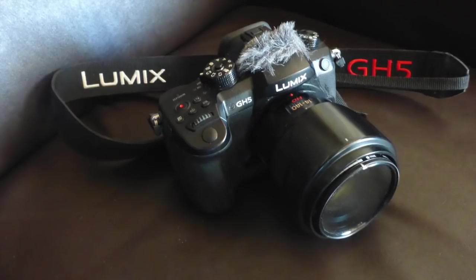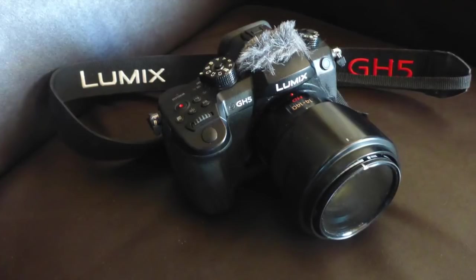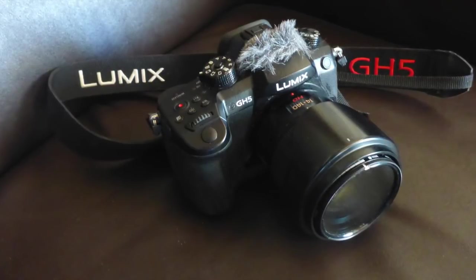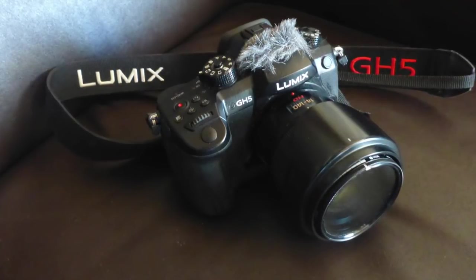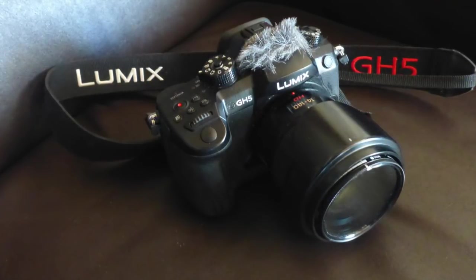First, the camera. I use a Panasonic GH5.